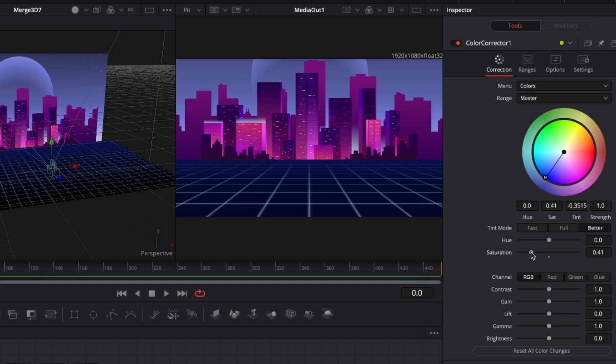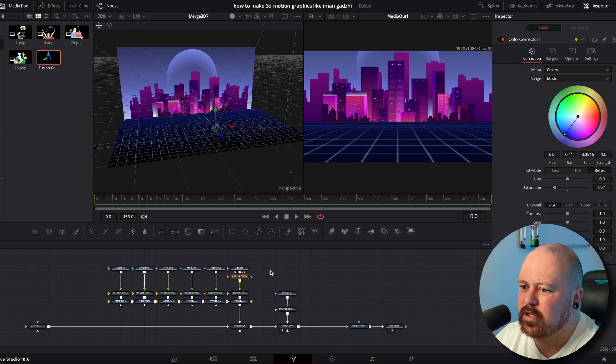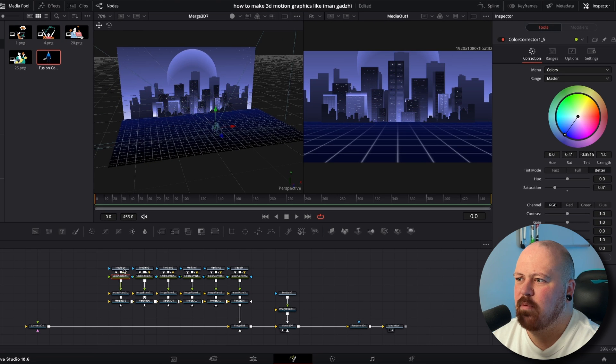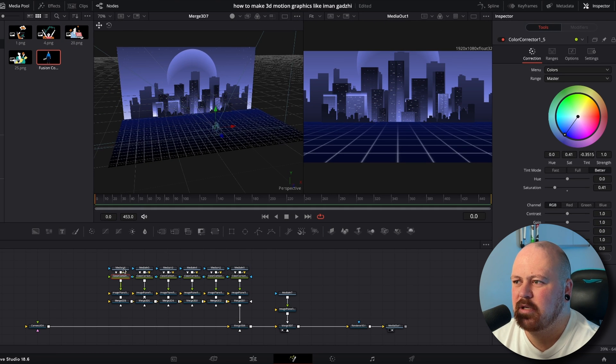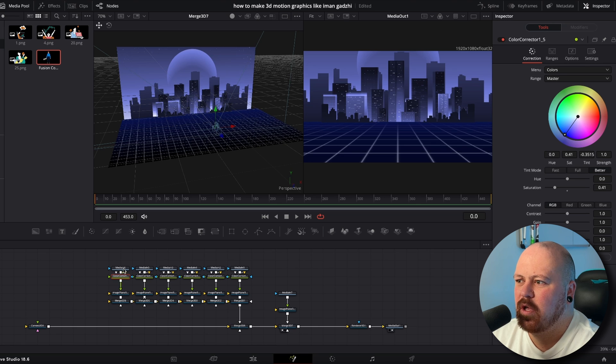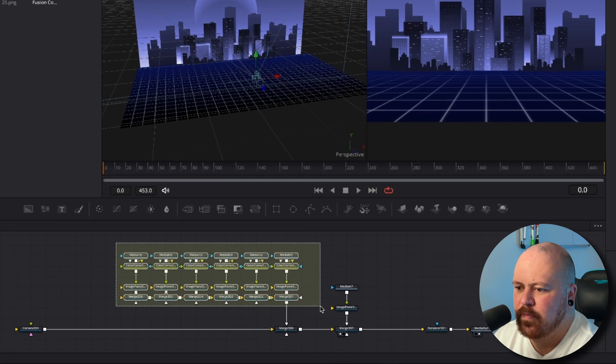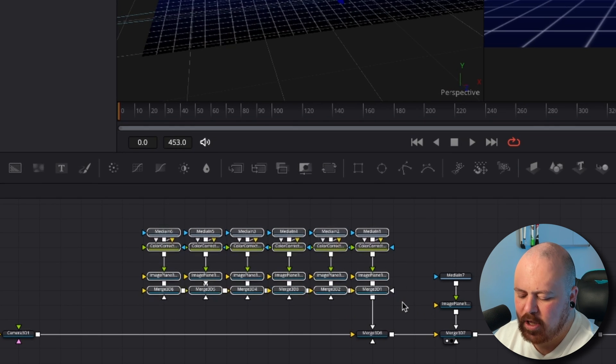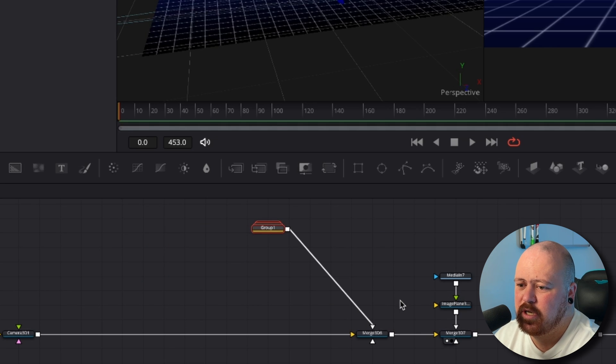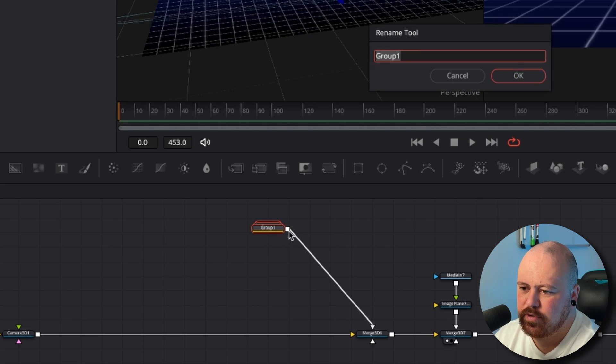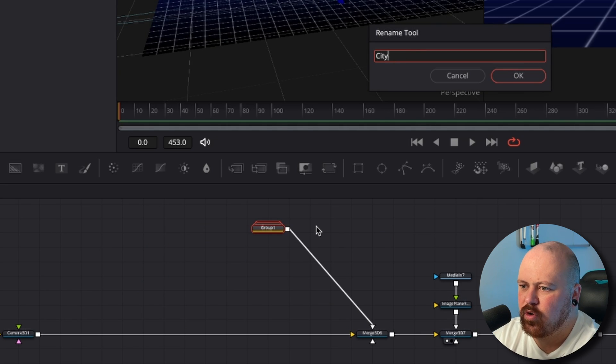Cool, we want it to be sort of like nighttime. So now we've got more of a nighttime scene and it looks a bit better with the background. Everything's that sort of same color tone. And now you just highlight all this, hit Command G just group it all, hit F2 to rename it and call it City.